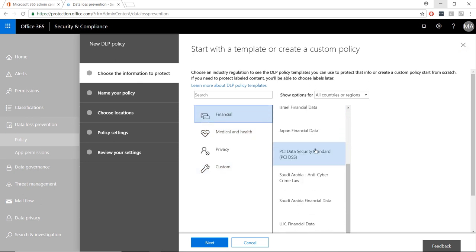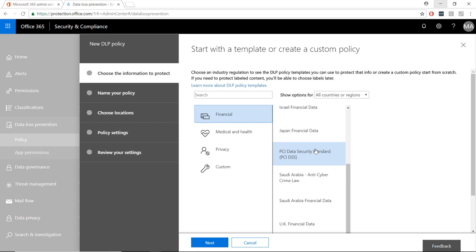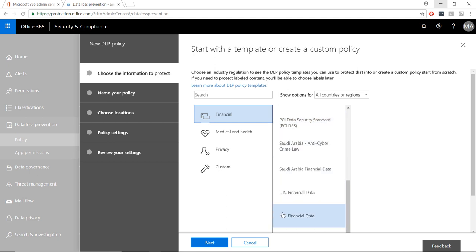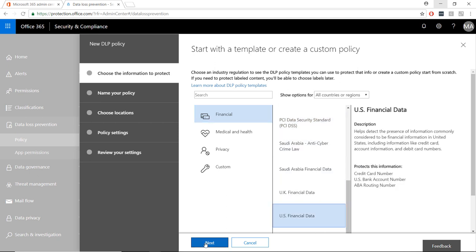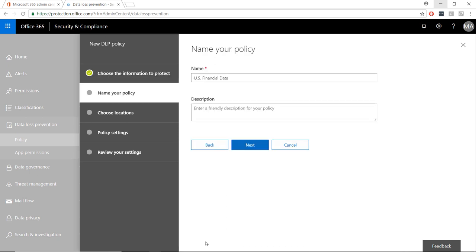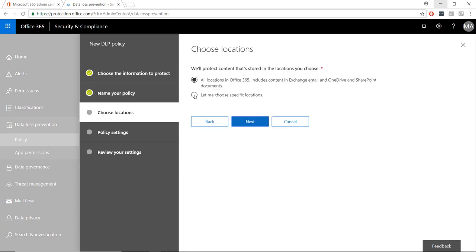In this example, we will choose US Financial, then we will give the policy a name or add any additional details. Then choose where we want the policy to run.